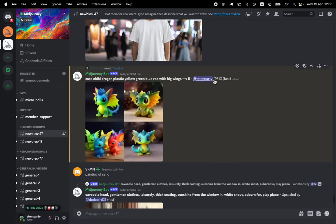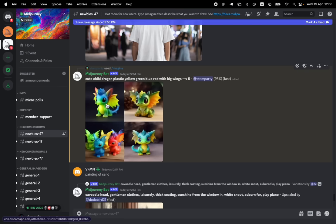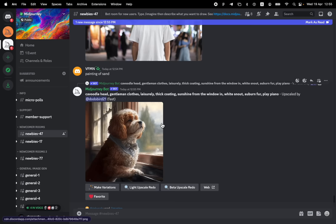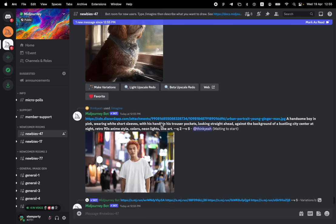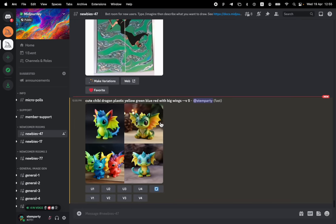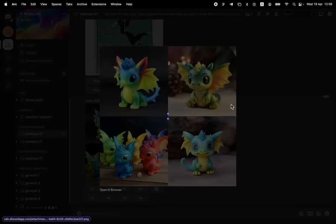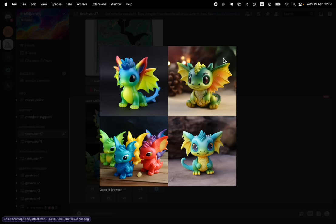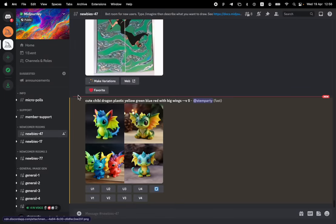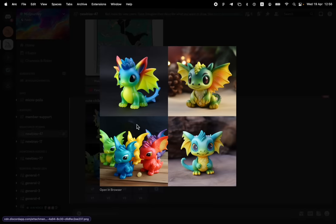It's at 93%. Just another second. Where'd it go? There it went. So these are the four images we created out of that little prompt called cute, chibi, dragon, plastic, yellow, green, blue, red, and with big wings. And we got ourselves these cute looking characters. It looks very cute to me. I don't know. I like it.